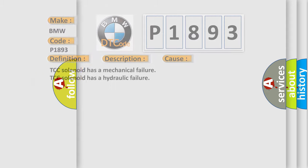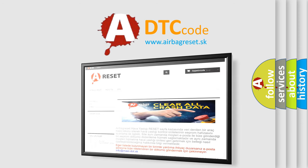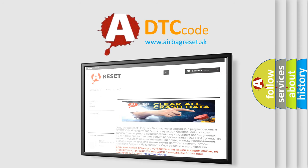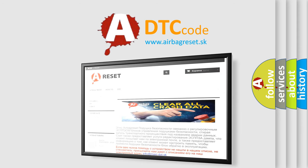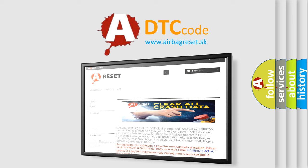The airbag reset website aims to provide information in 52 languages. Thank you for your attention and stay tuned for the next video.